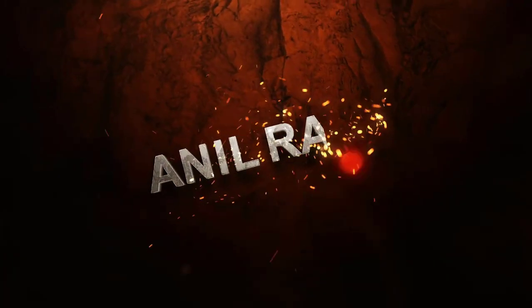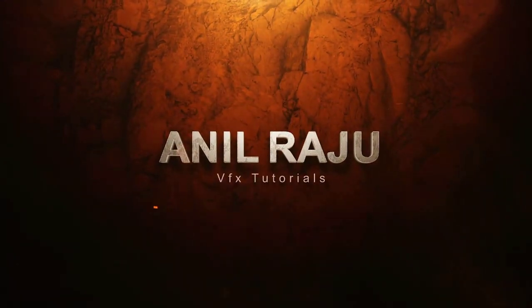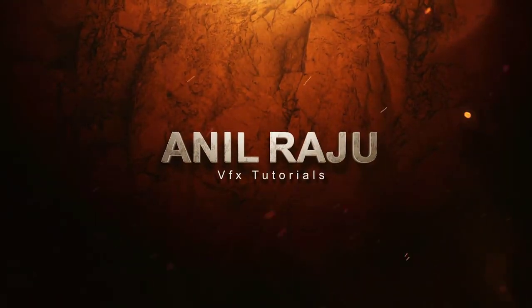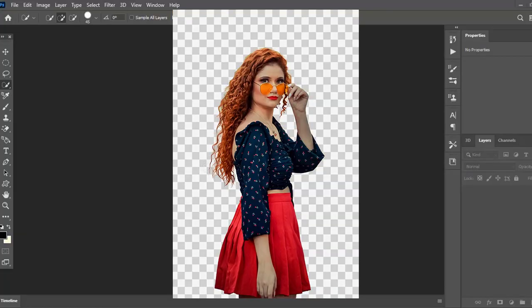Hi friends, welcome back to my other Photoshop tutorial. In this tutorial I'm going to show you how to cut out hair from background in Adobe Photoshop 2020.